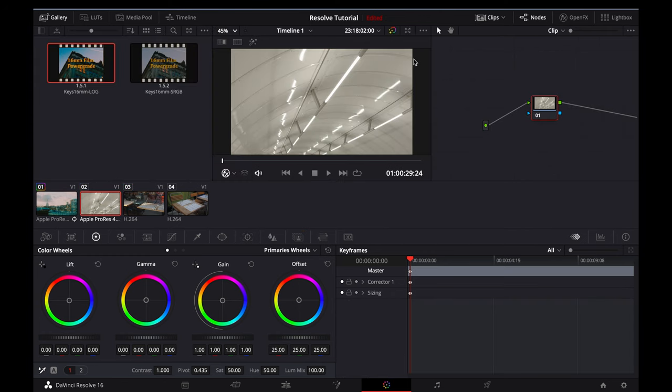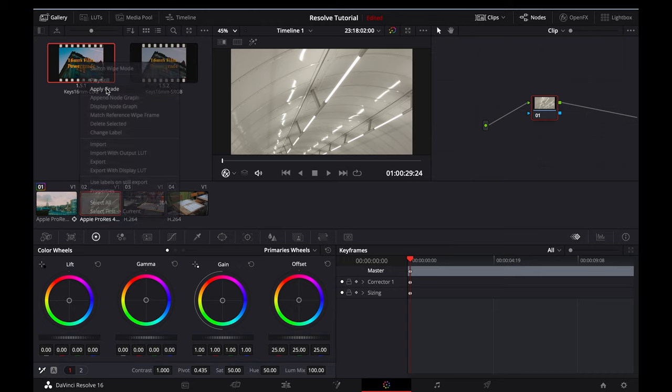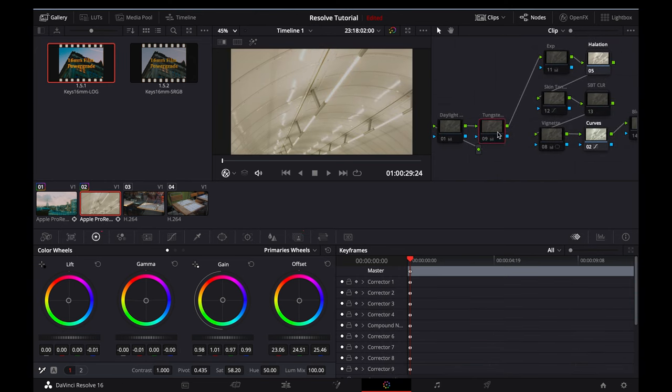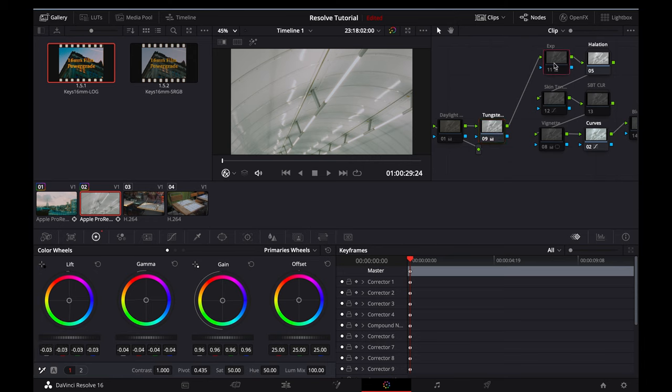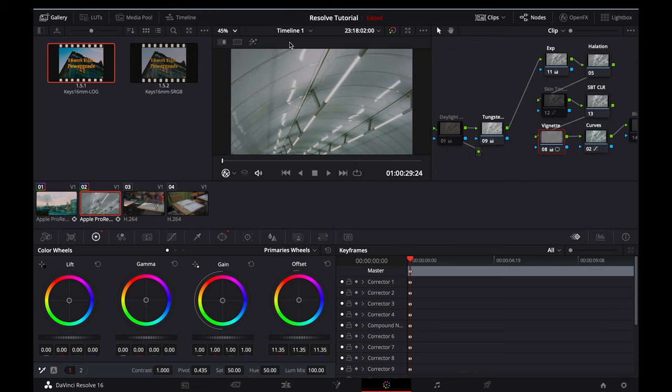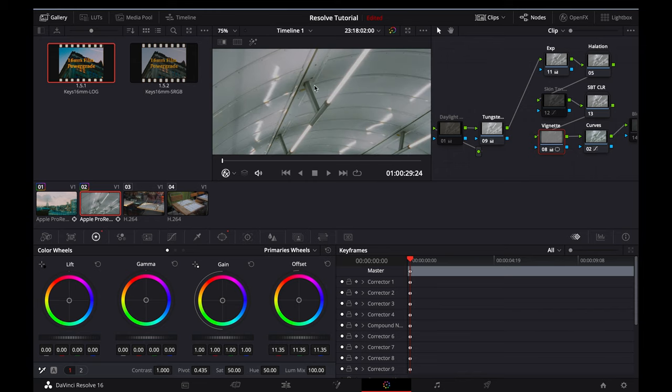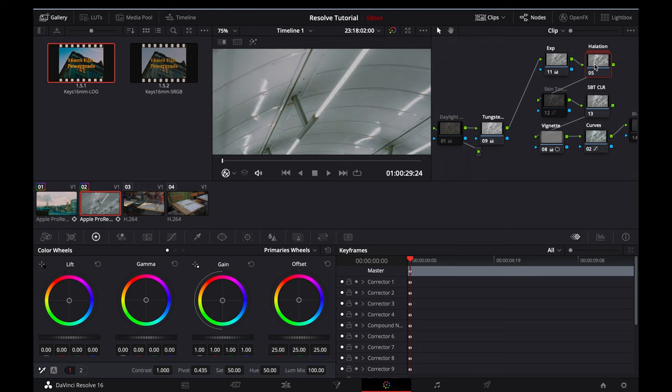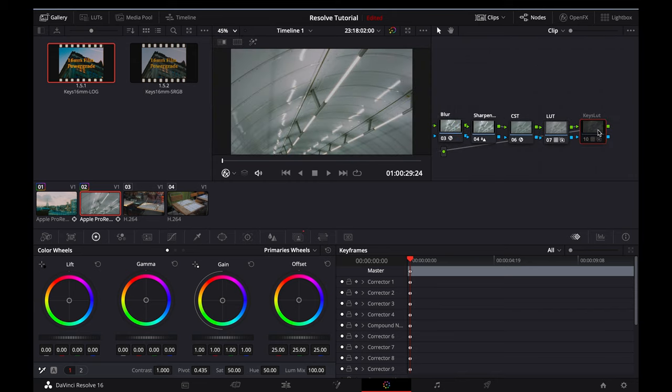This next piece of footage was shot in the London Underground, where the lighting is much cooler than the last scene. Just like the last one, I'll apply the Log Power Grade, and instead of applying the Daylight White Balance, I'll apply the Tungsten White Balance. I'll activate the Exposure node, I'll activate the Subtractive Color node, and I'll also activate the Vignette node. Straight away, I think that looks great. If I zoom in to 75% on the lights here and deactivate the Halation node, you can really see what that Halation node does for the image. It really helps to sell that 16mm film look.